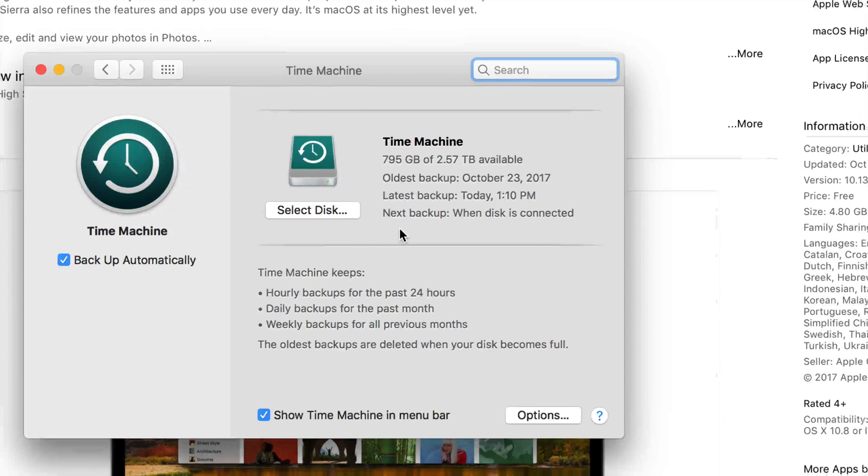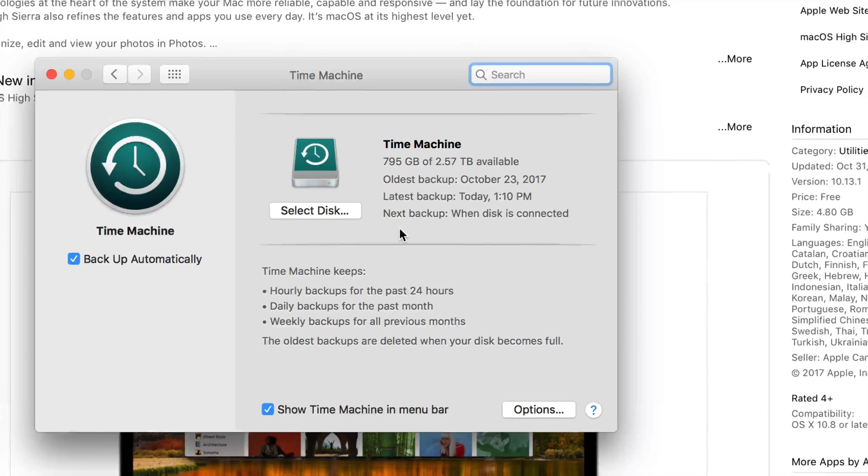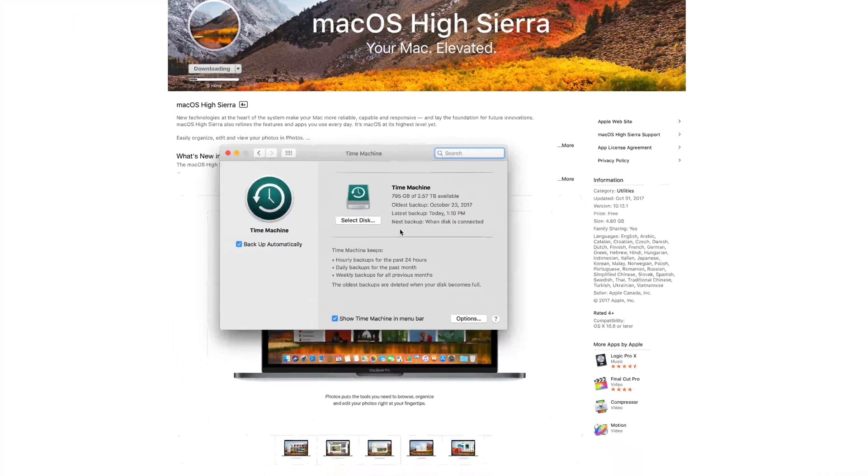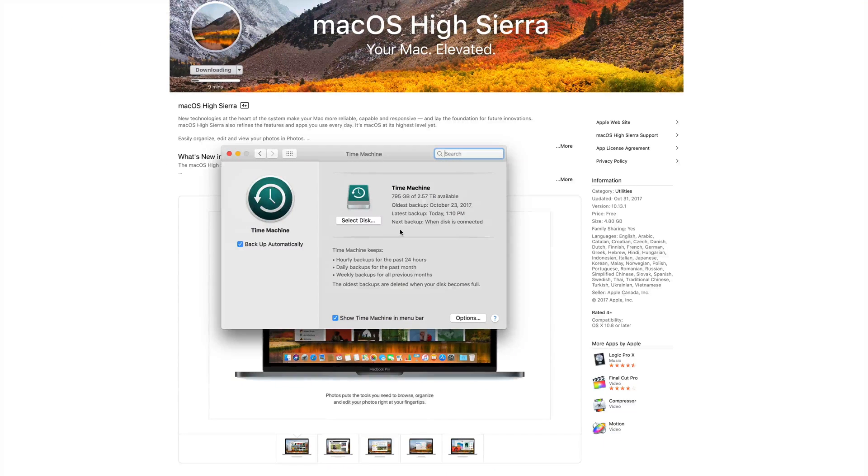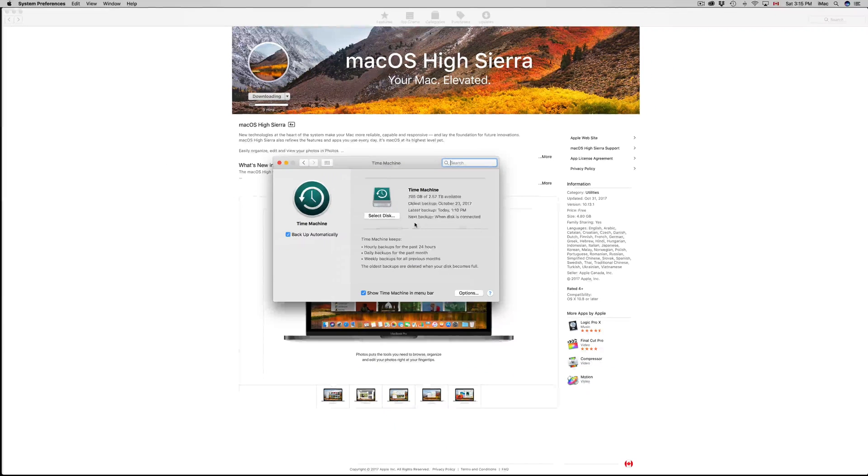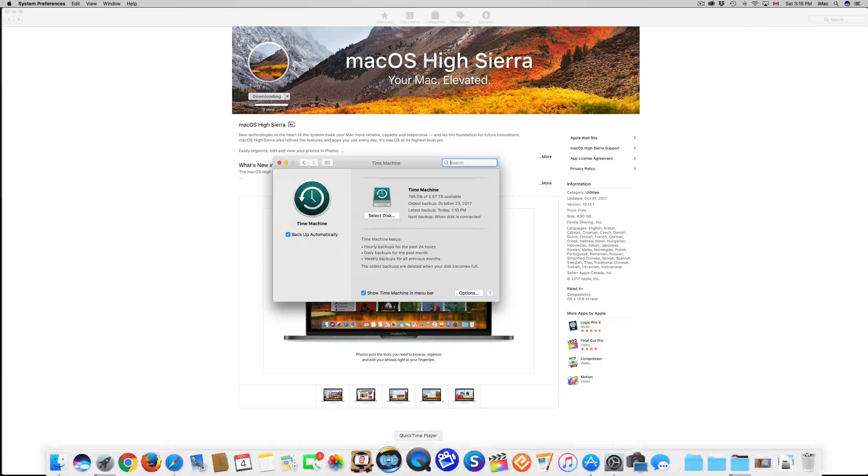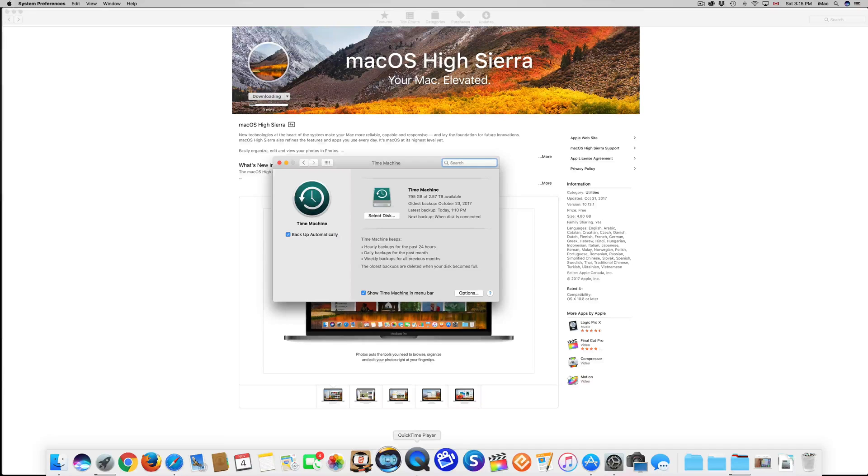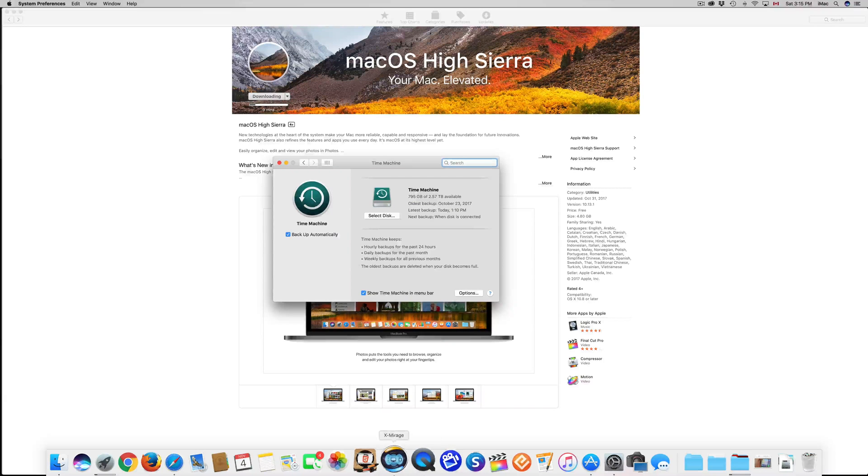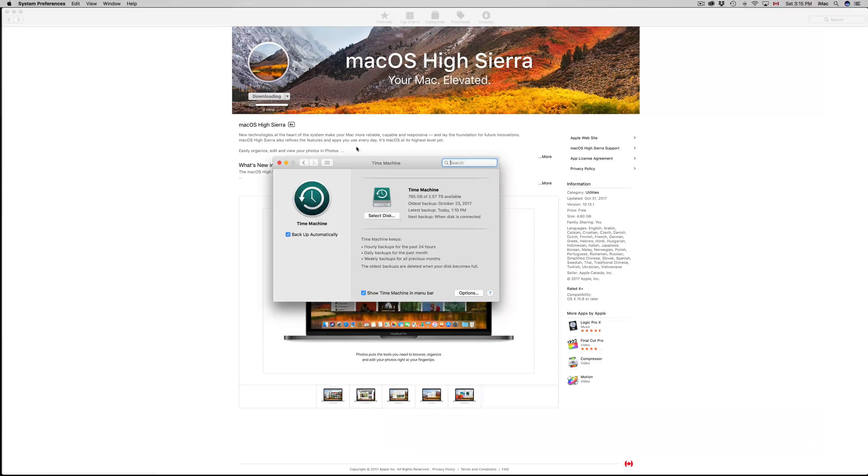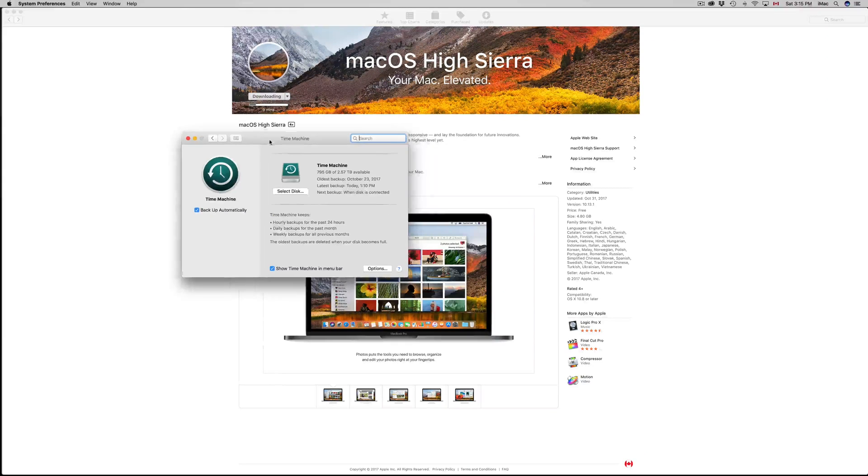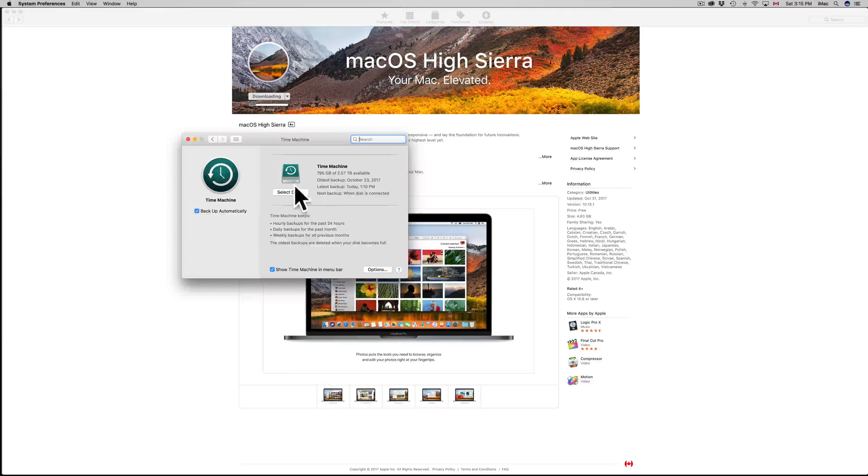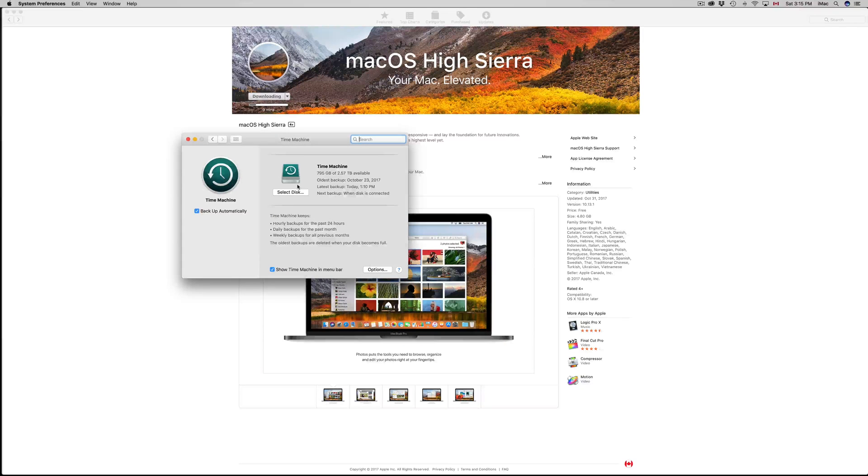This will back up your entire computer, not just your folders, your pictures. It's gonna back up your apps, it's gonna back up the whole system so you can actually go back. And hence the name Time Machine, right?